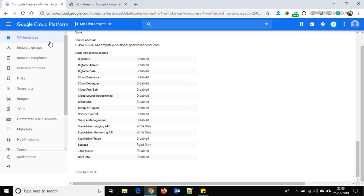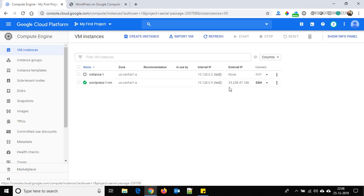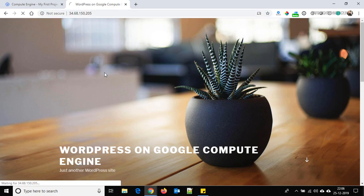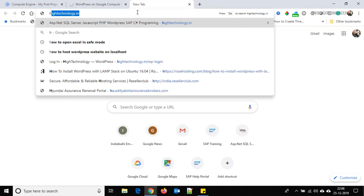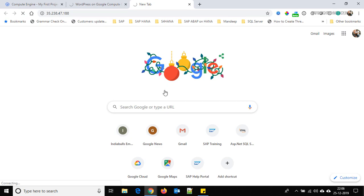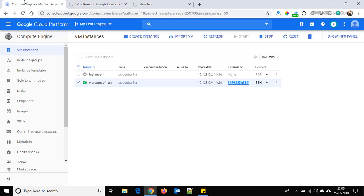Click on VM Instances again. Now this is the new IP address — copy it. Browsing it directly may not work immediately, so we need to restart the Apache services. Let's check.